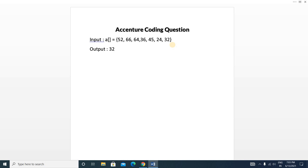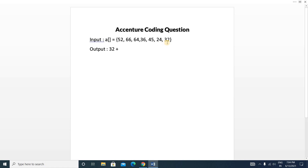We will add 32 to our output because there is no other element after 32, so it is treated as a leader. Now we move to 24 and check if all the elements to the right side of 24 are smaller than 24. No — there is 32 which is bigger than 24, so we will not add this element. Next we move to 45 and check if all the elements to the right side of 45 are smaller than 45. Yes — 24 is smaller than 45 and 32 is smaller than 45, so we will add 45.